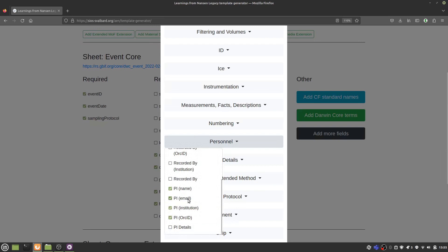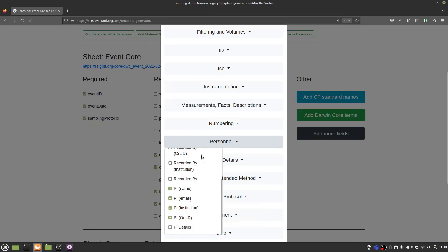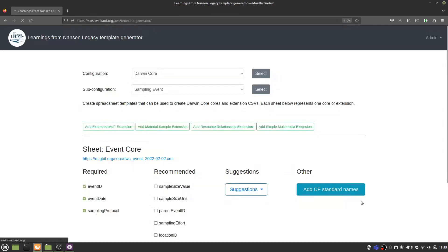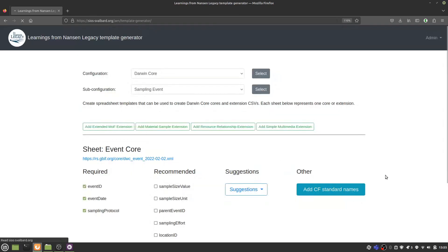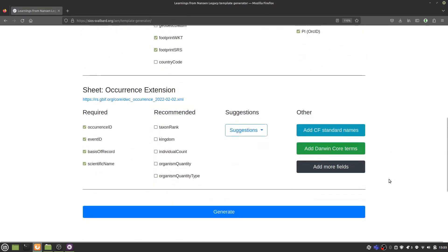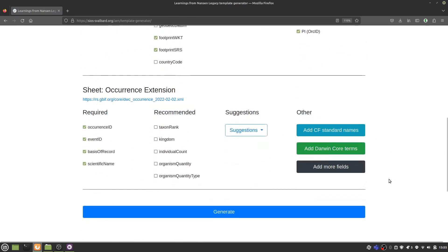in some cases, it's useful to be able to record additional information in your templates. You can choose to either exclude these columns later, or you might find a way of mapping them to terms that are accepted in a Darwin Core Archive.